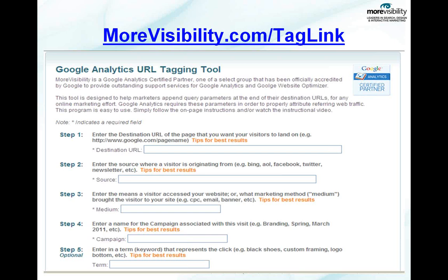If you're doing email marketing and you're not tagging your links, you're going to see referrals from mail.yahoo.net rather than your newsletter campaign. So it's very important that you tag your links.